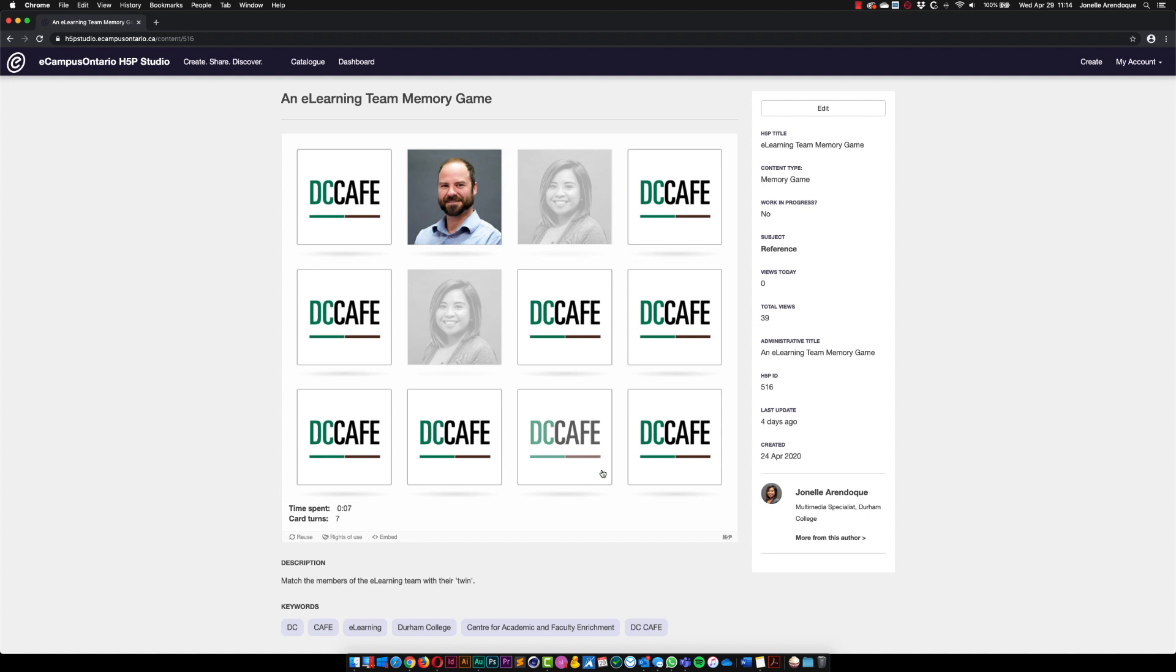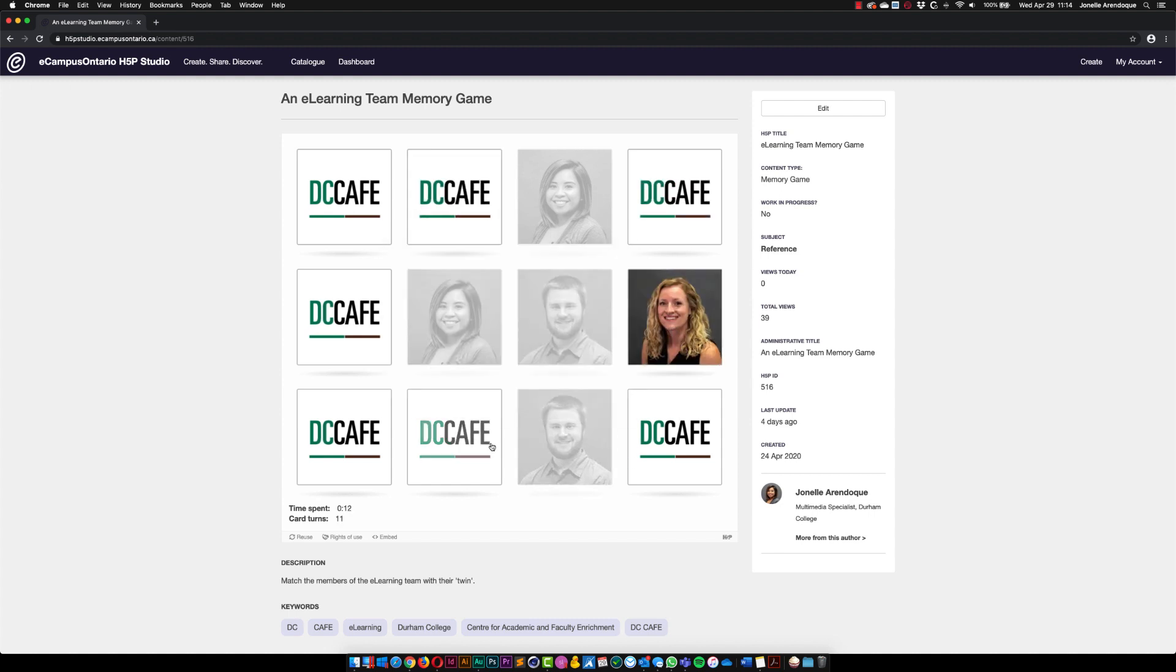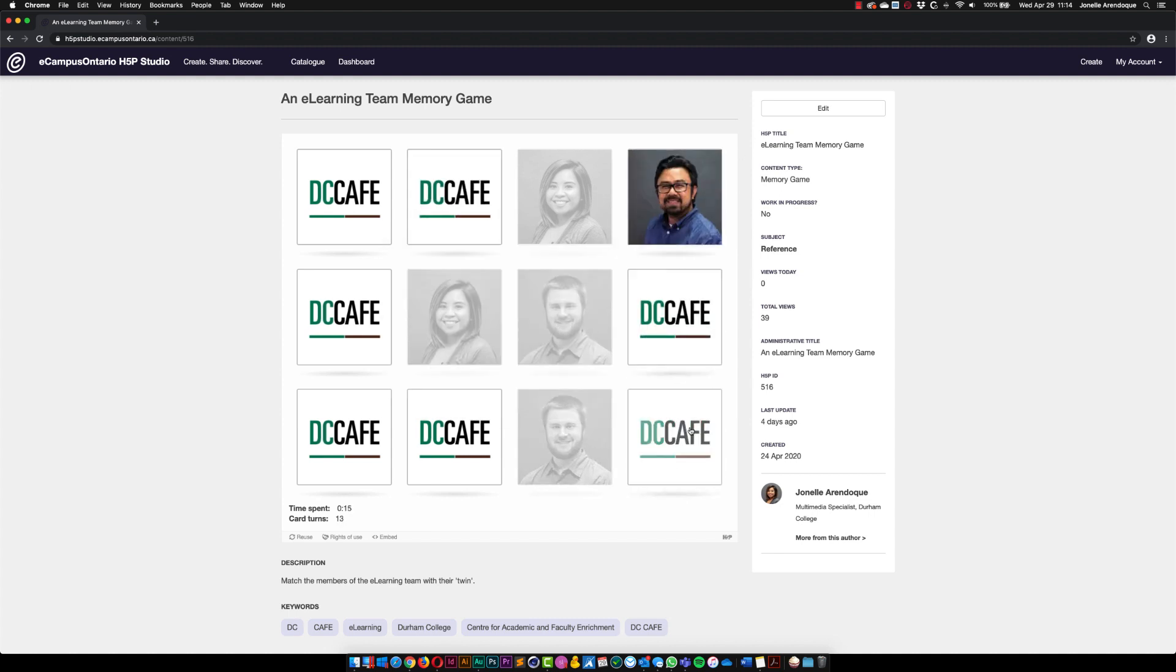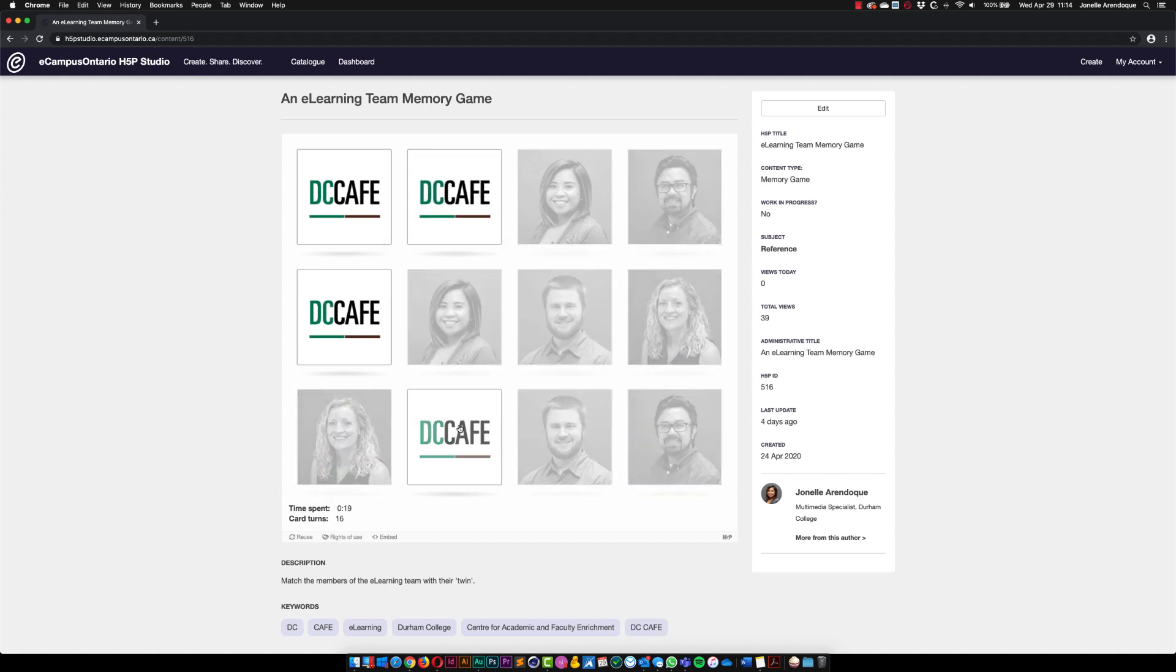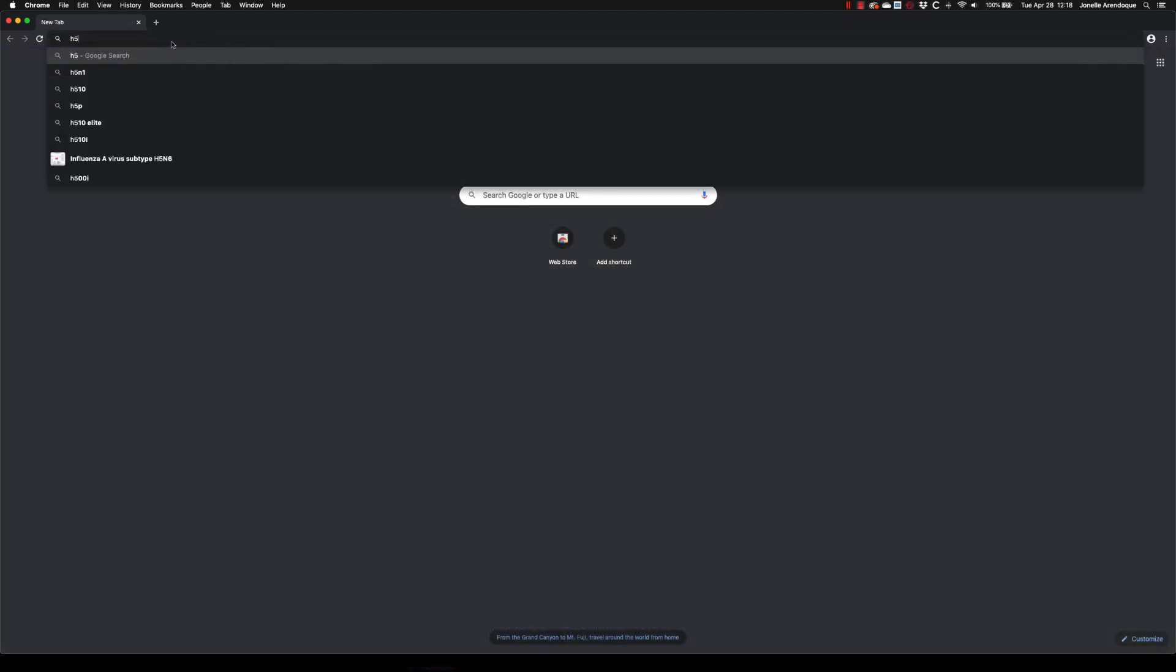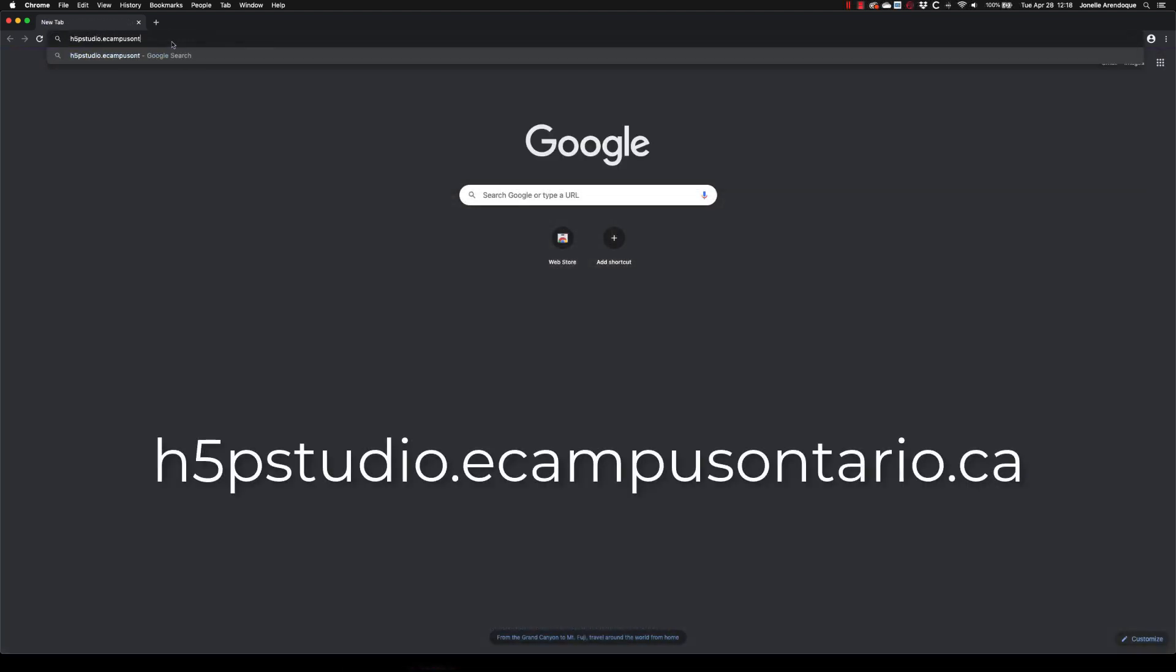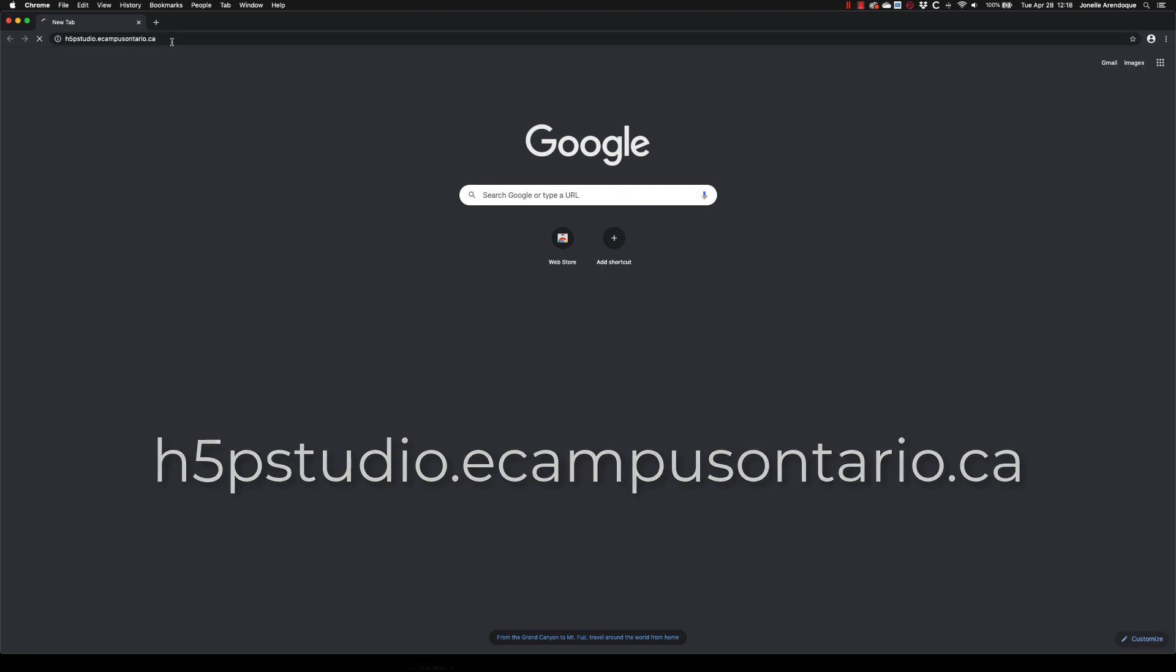This video will provide a brief overview on how to create interactive content using eCampusOntario's H5P Studio. Using your web browser, go to h5pstudio.ecampusontario.ca.